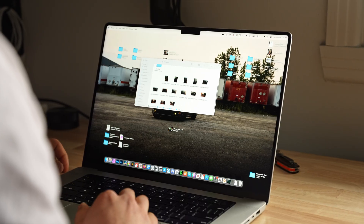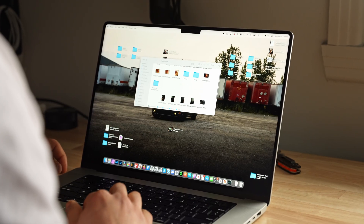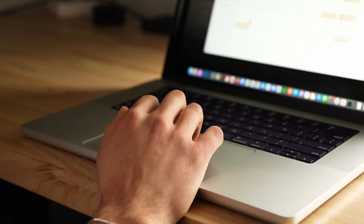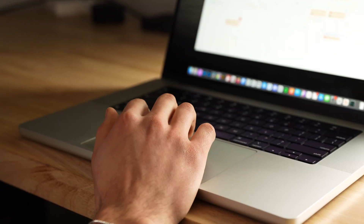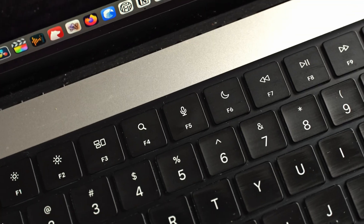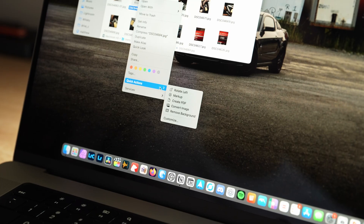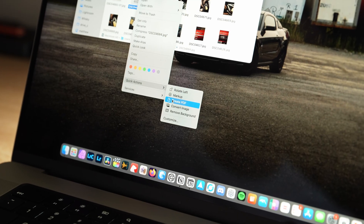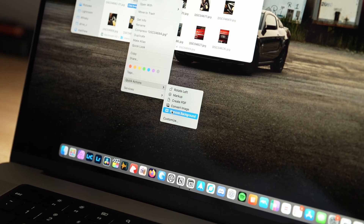I've been using macOS for some time now and it's almost embarrassing for me to admit that I haven't used these features sooner. So with this video I'm hoping to make you guys take advantage of these tips a lot sooner than I did.